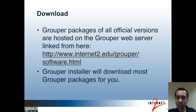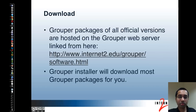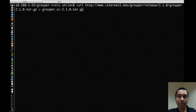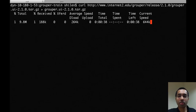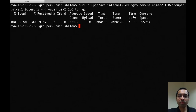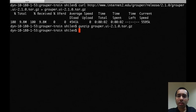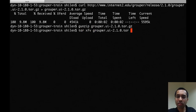As a quick demo, I will download the Grouper UI and get it set up. I could use a web browser to download the Grouper UI using the link from the slide, but for demo purposes I'm just going to use curl in this example. After downloading, it comes as a tarball file, so you'd have to extract it.